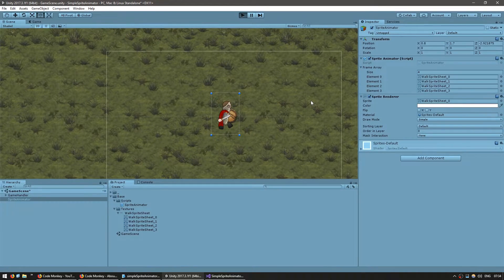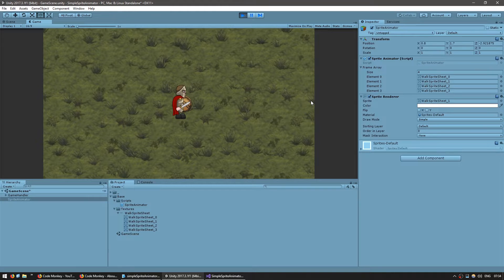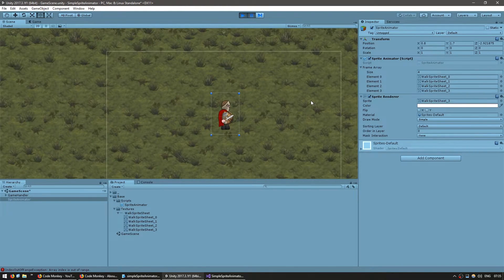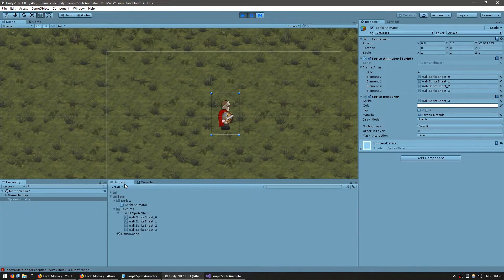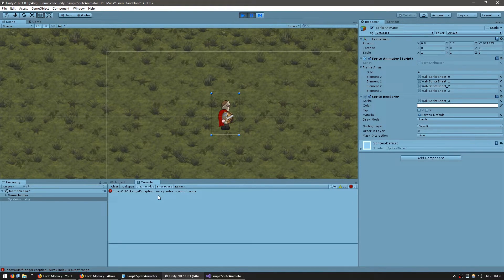Let's start off by displaying our first frame and see it. There you go — first frame, second frame, third frame, fourth frame. And now it crashes because we went array index out of range. So let's make sure that when it reaches the final frame, it resets back to frame zero.